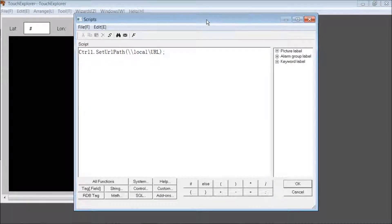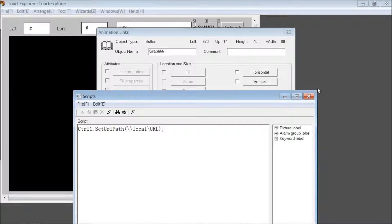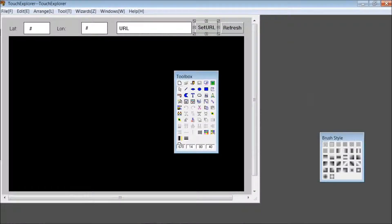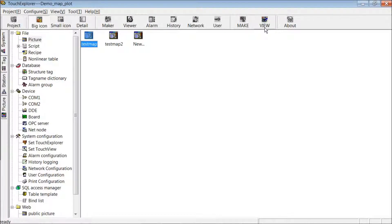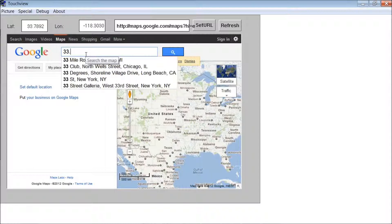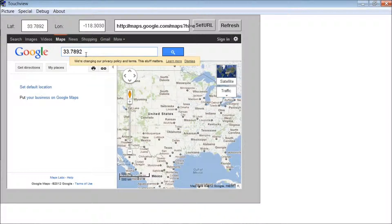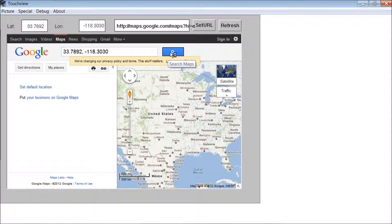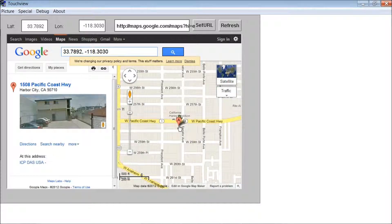These are the controls within KingScada. Once you actually run the project, you'll also be able to use the controls within Internet Explorer. We'll enter runtime one more time so you can see it running. If you wanted to display your map coordinates, you just read them here and enter, for example, 33.7892, -118.3030. And if all goes well, that should be the coordinates of our office.